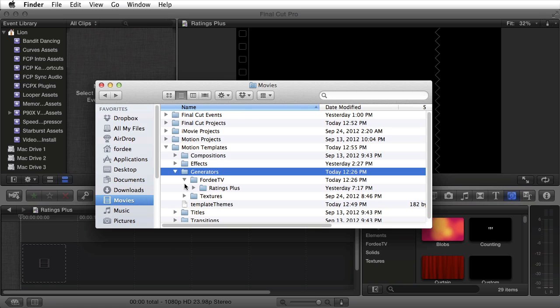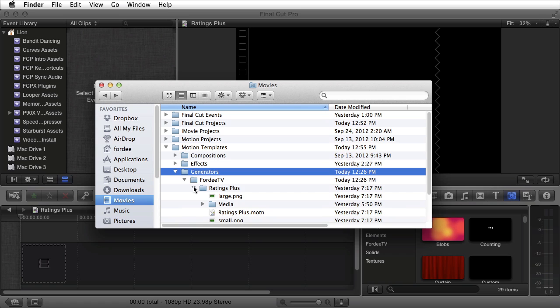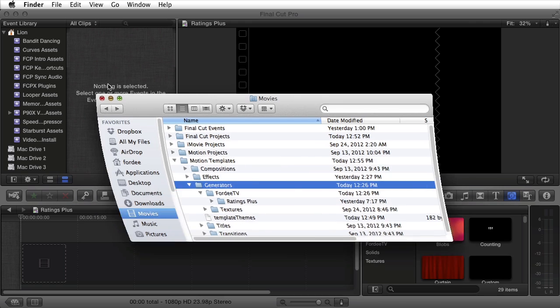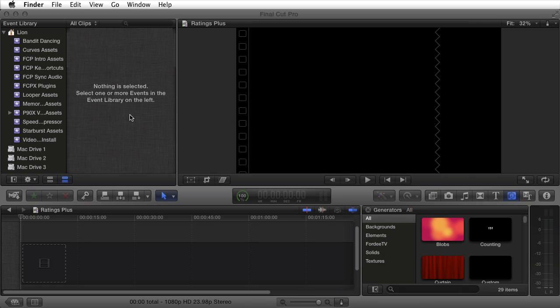Once you drop it in, you'll see Ratings Plus is one of the options. Currently that's the only generator we have. After that's finished, open Final Cut Pro. If Final Cut Pro X was already open when you did this, close it and reopen it.